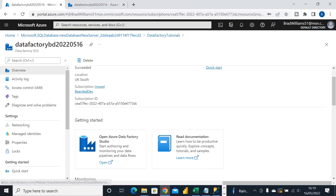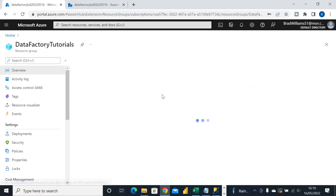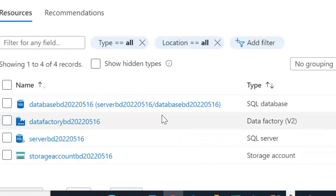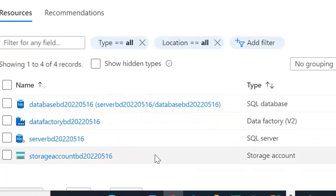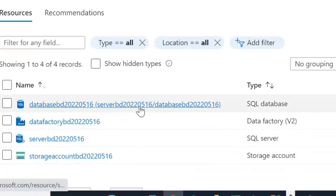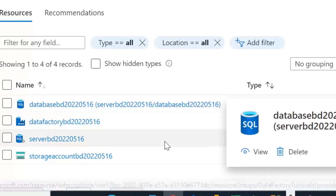The SQL database deployment has now succeeded. Looking at the resource group, we've got our Data Factory, our storage account, our logical SQL server, and our SQL database all ready to go.